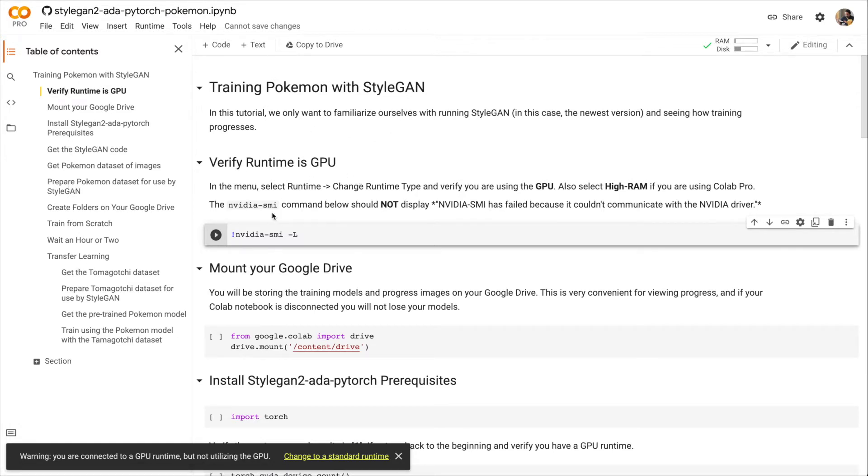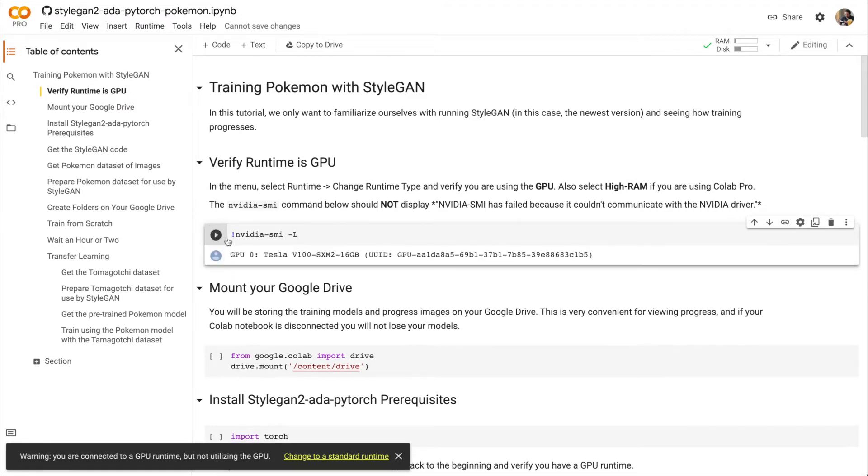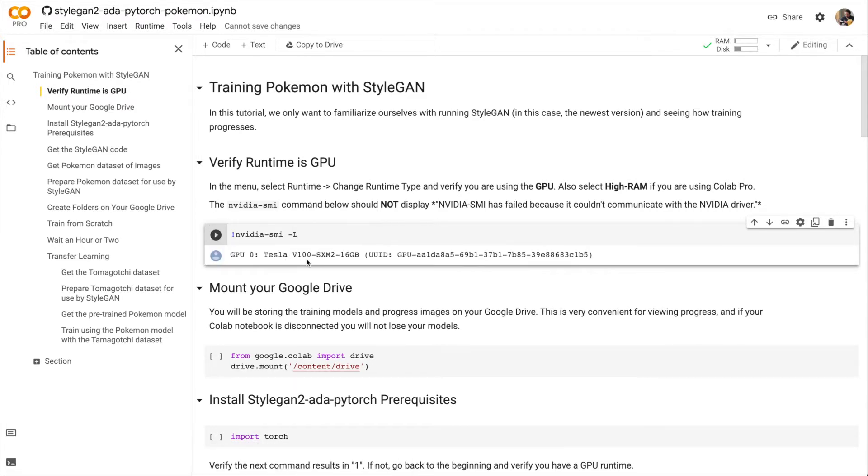So the first step, we want to verify the runtime is GPU. So this command is going to show us our GPU or some other GPU. If you don't see a GPU, go to the menu, click Runtime, and then Change Runtime Type. Here you can see I'm running a Tesla V100 GPU.